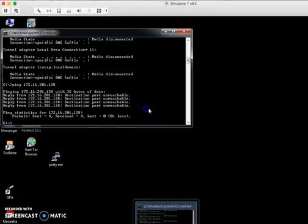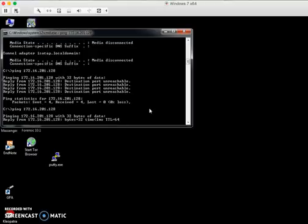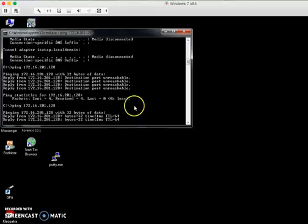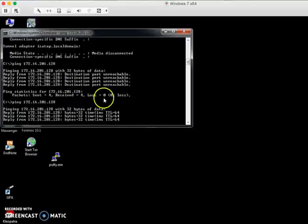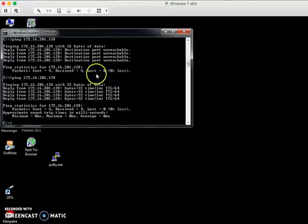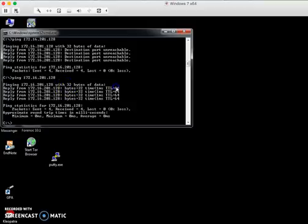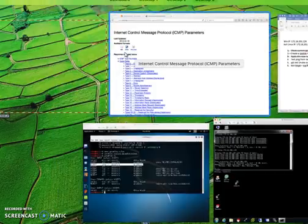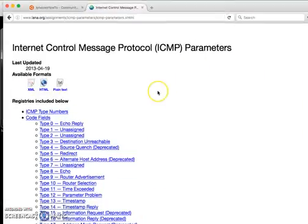View the rules again with iptables -L. Now ICMP will ACCEPT from anywhere. Go to Windows and run the same ping command again — now all packets reach successfully. That is the test for ICMP.